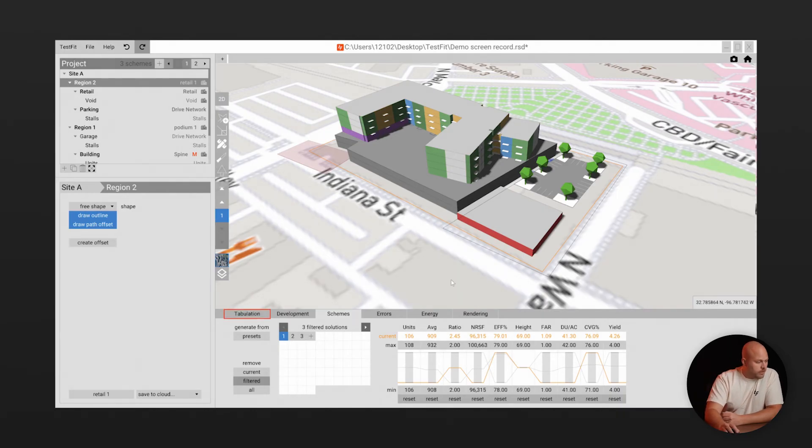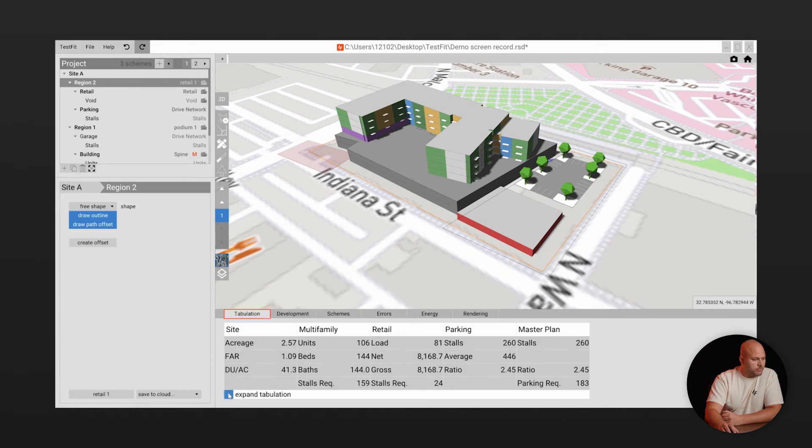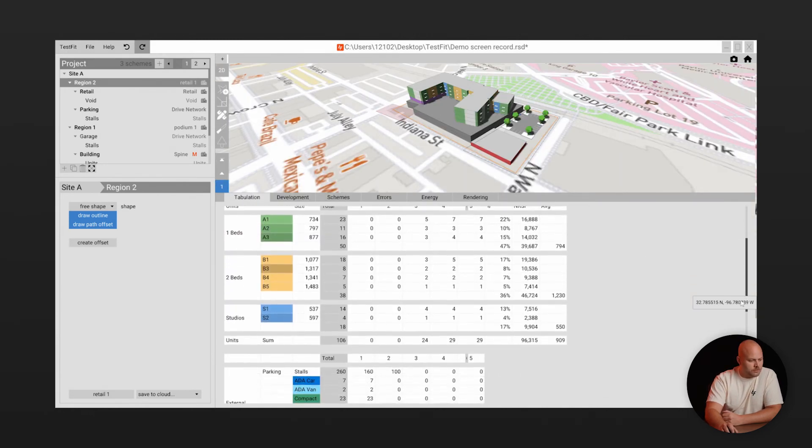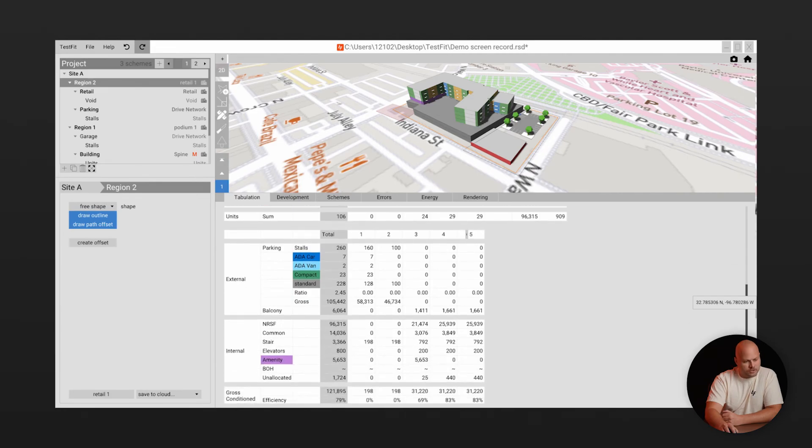Now in the tabulation panel TestFit is keeping track of all the key outputs for your development. So you can get accurate quantity takeoffs with unit count, envelope area, parking stall count and more.